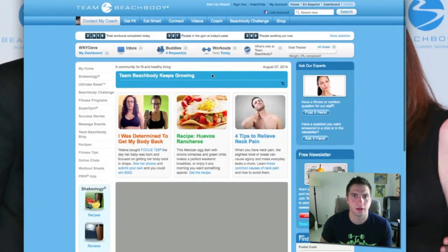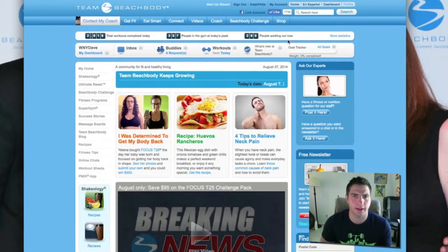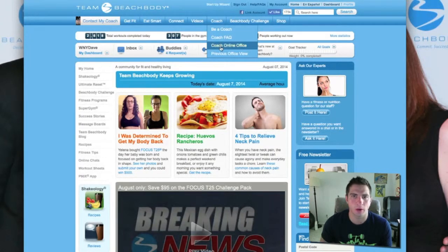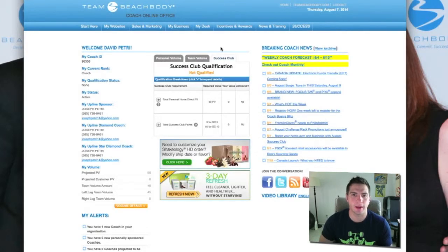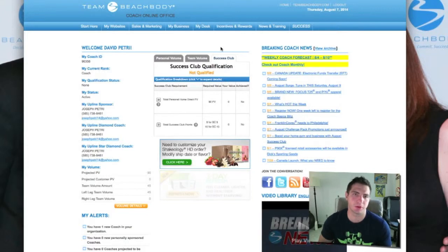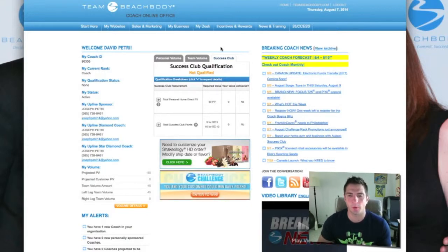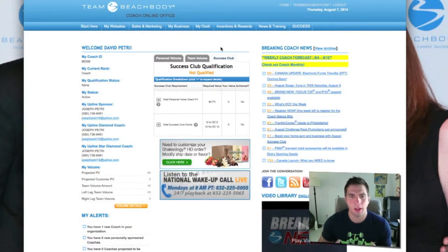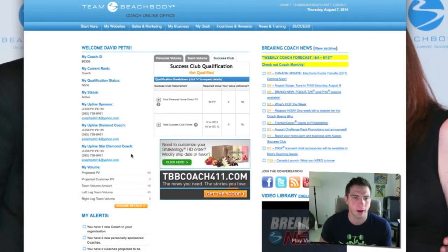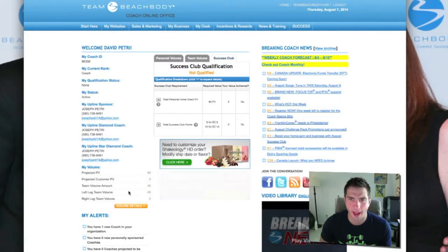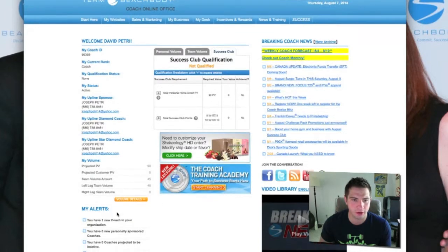We're back signed in. Go up to where it says 'Coach' and then down to where it says 'Coach Online Office' — click that. You'll hear this referred to as the COO. So when I mention the COO in our Facebook group or on our calls, this is what I'm talking about — the Coach Online Office. On the left of your landing page you'll find your coach ID, your current rank, whether you're qualified for any leads, and your diamond star rankings.